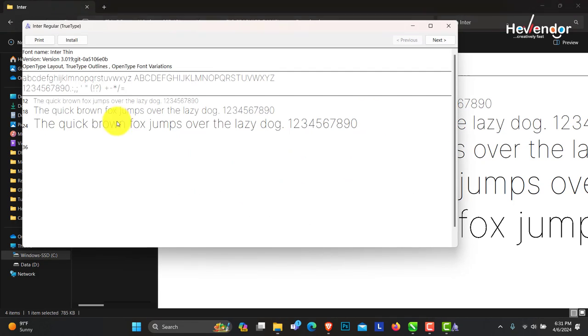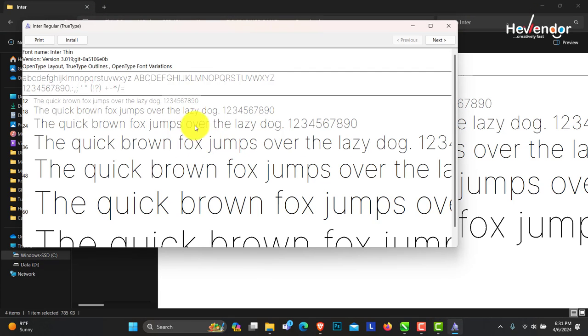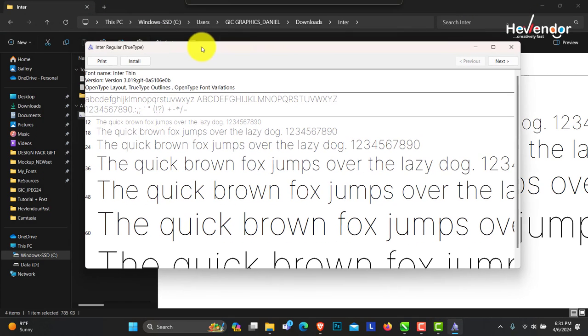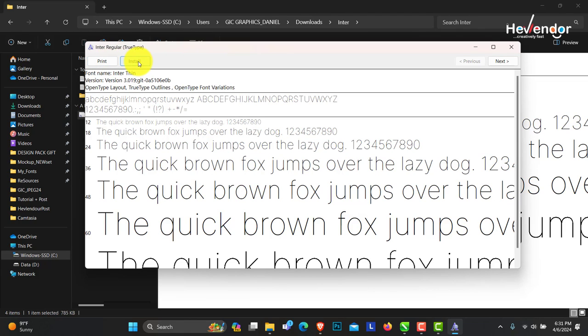You can double-click on this font to open it. So this is one way you can install. When you double-click on it, you can see print, you see install. When you click on install, this is going to install.